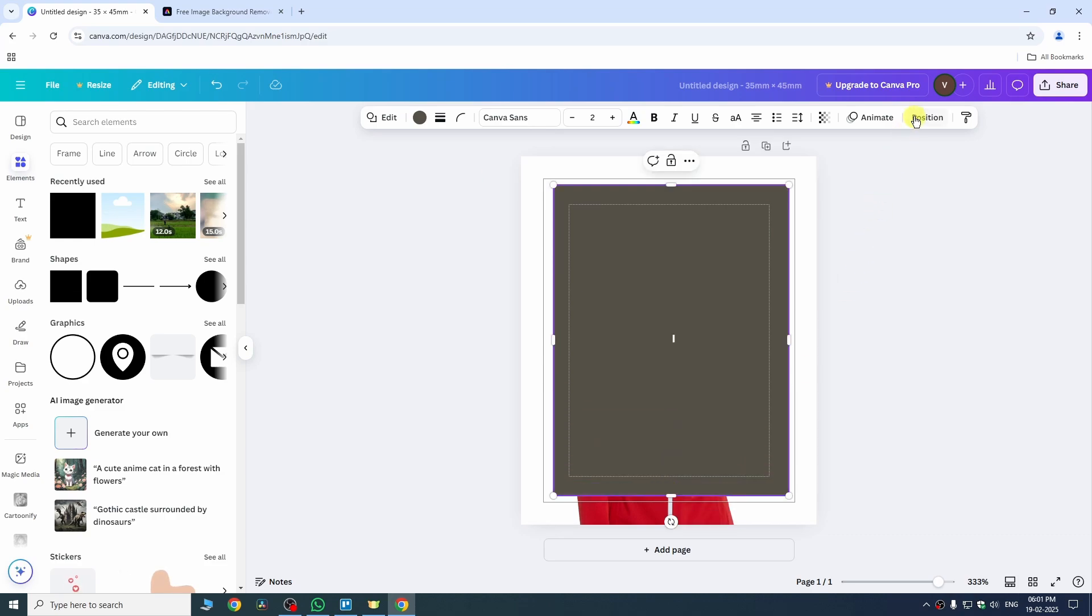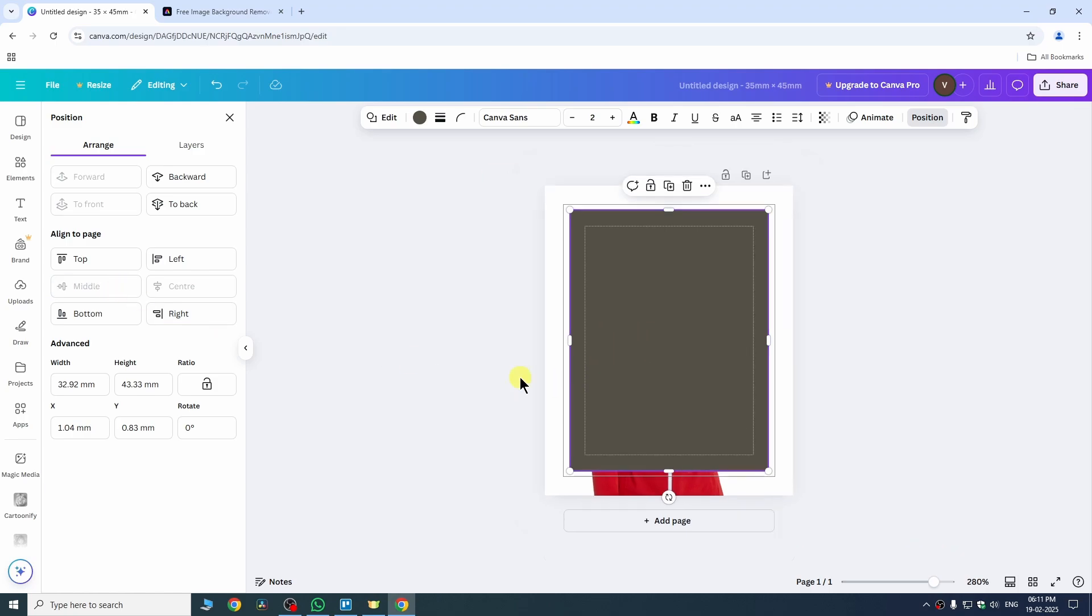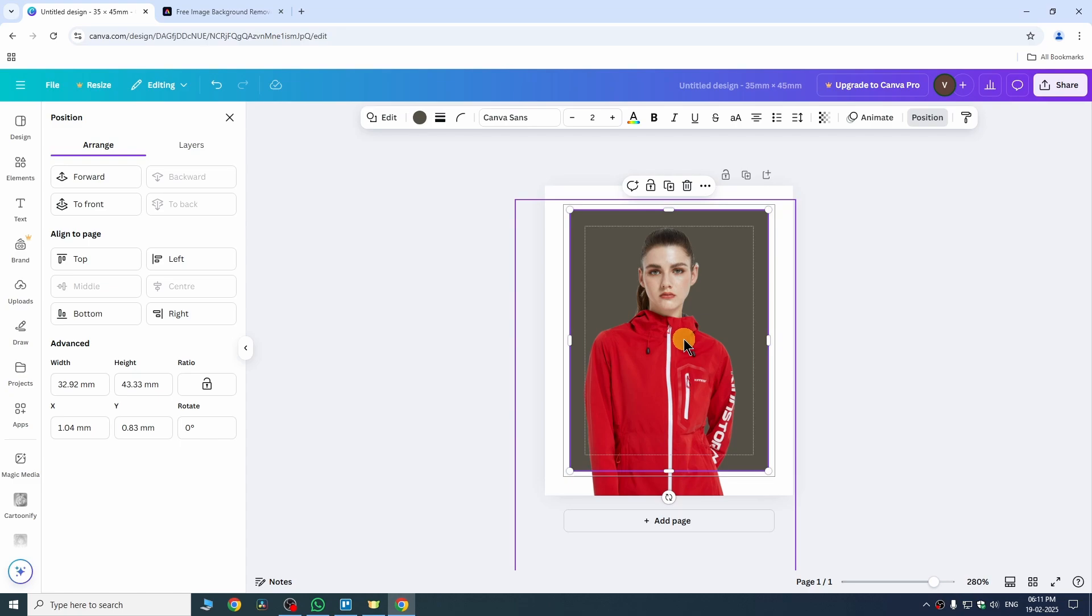Now go to the position while selecting your shape and here we need to select center and middle so that it will align perfectly according to our canvas and then set it to backward so that our shape will be behind our image.